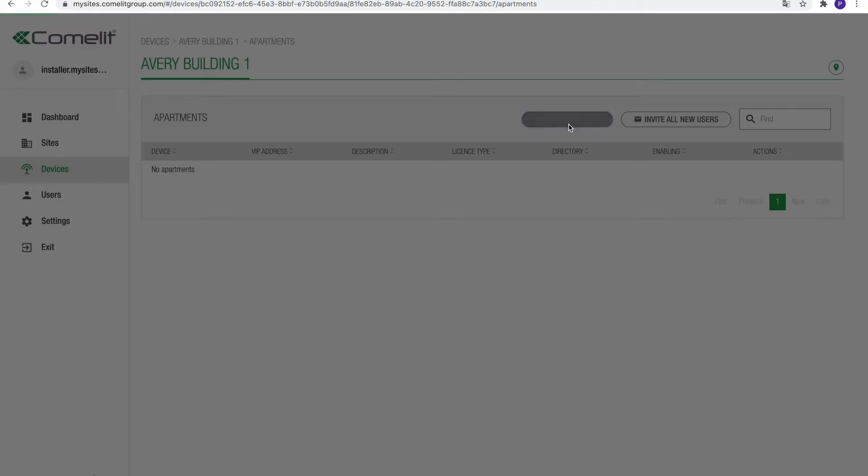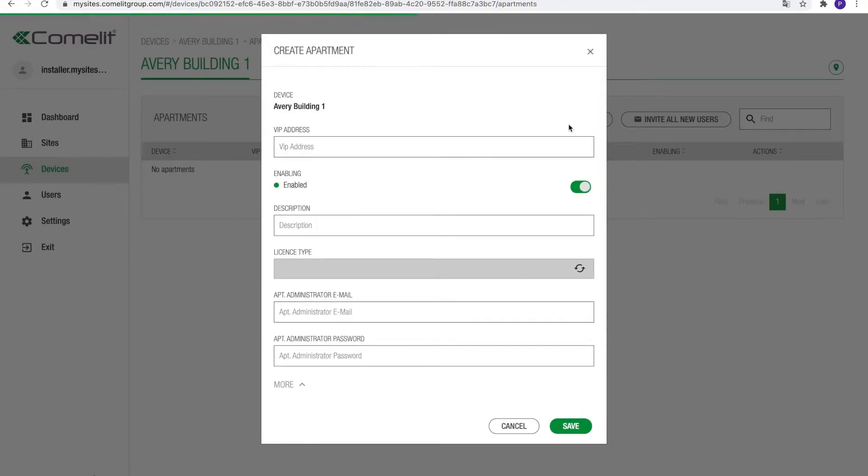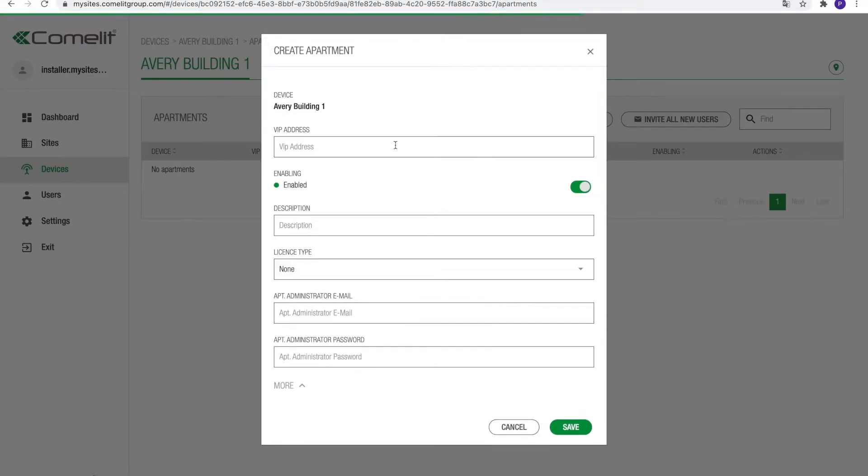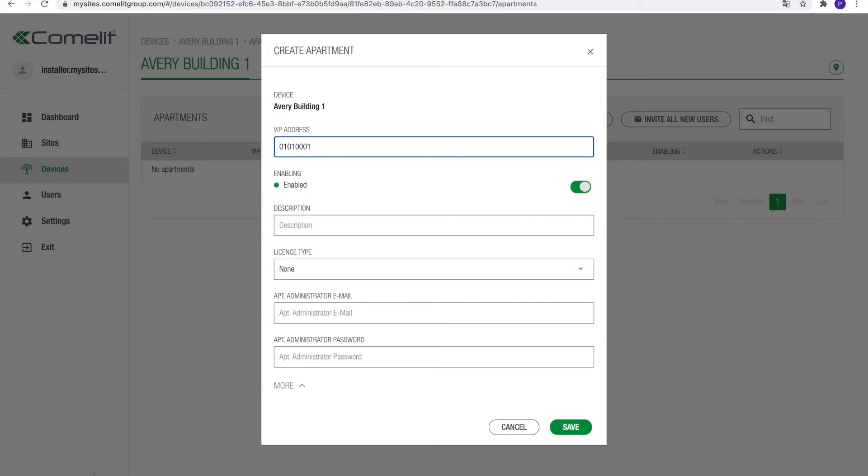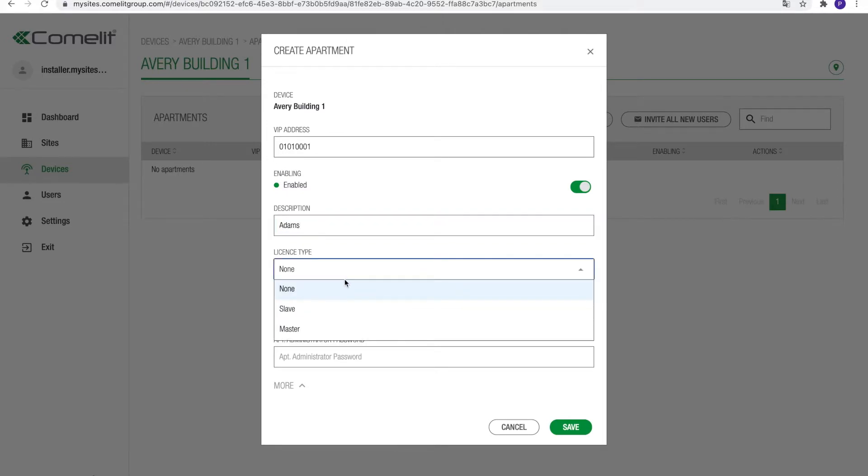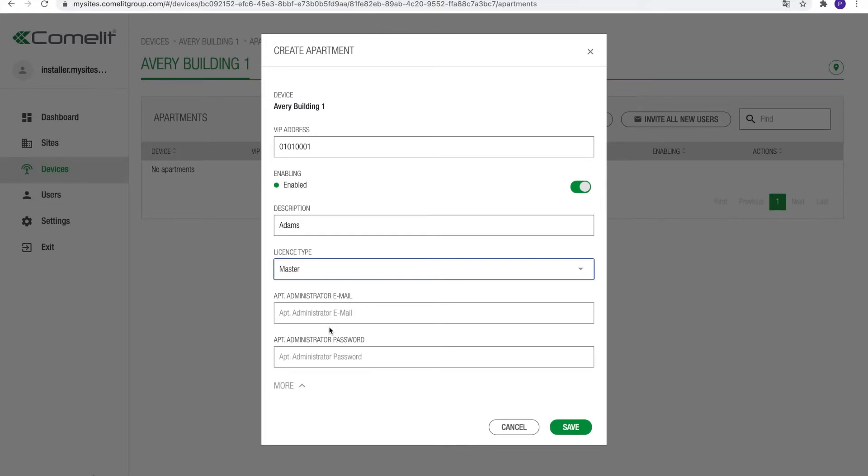The first field to complete is the VIP address. This is the internal address of the apartment on the Comlit VIP system. The VIP address is an alphanumeric ID of 8 characters that needs to be unique on the system. Typically, this will be the apartment number. In the case apartment stations are installed in the units, please consult the installer to have the right configuration. If the installation is app only, you can enter a unique apartment ID identifying every unit. In this example, we will use two digits for the building, two digits for the floor, and four digits for the apartment.